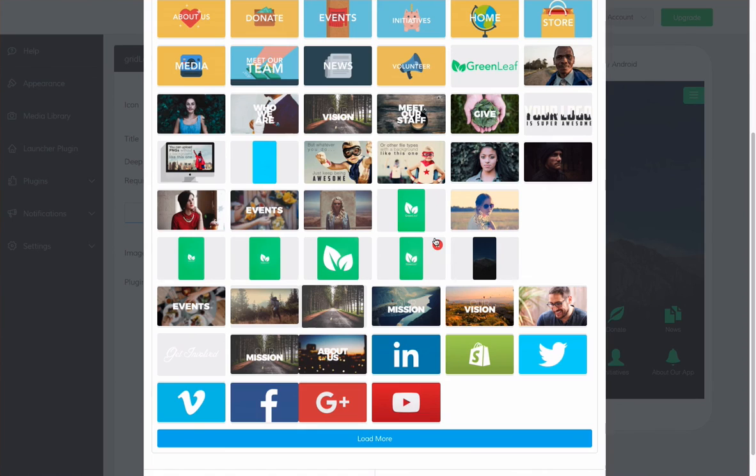Thanks for watching our tutorial on the Media Library. Please check out our other tutorial videos, and we will see you next time.